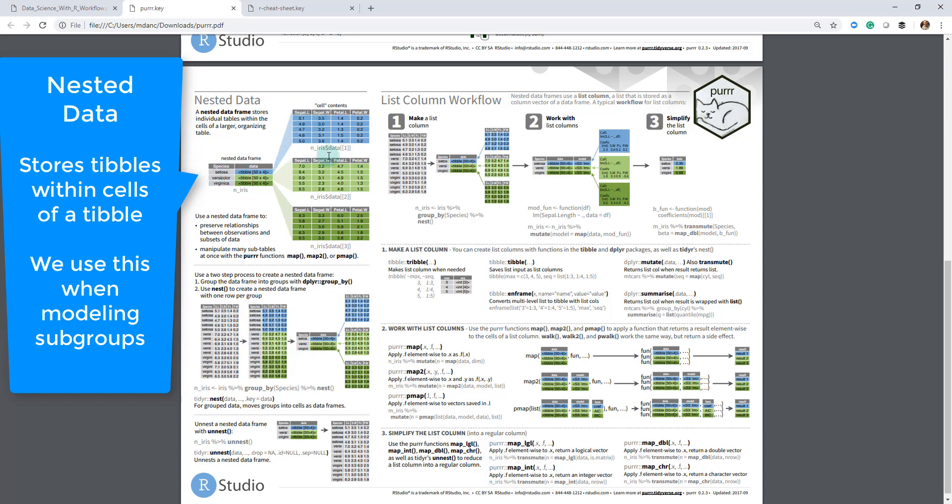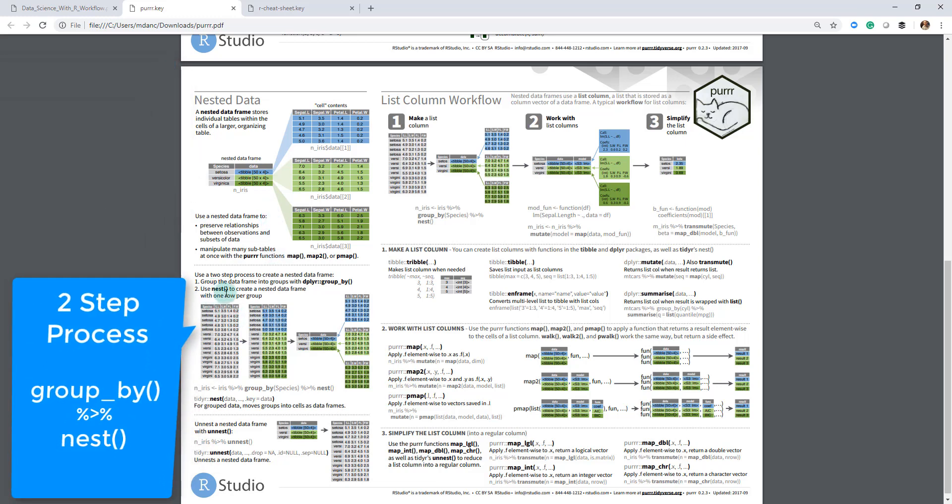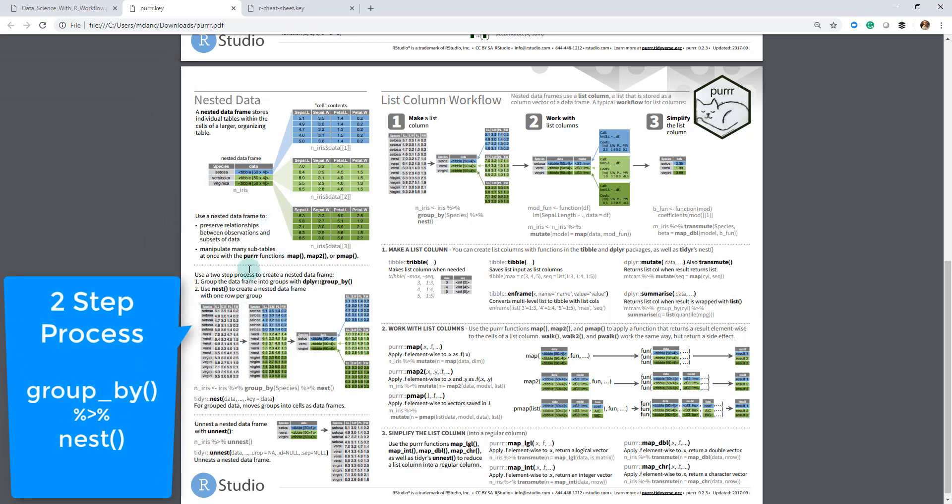It'll actually nest in a hierarchical structure, each one of these different data frames as their own data frames within a data frame. I know that sounds a little bit complicated, but we'll go over it and it'll make a lot more sense. It's a two-step process. There's a group by, so when you group on, say, species, you get setosa, versicolor, and virginica. Then when you do your nest, it'll actually just detect those groups and nest this data within a tibble inside of a data frame.